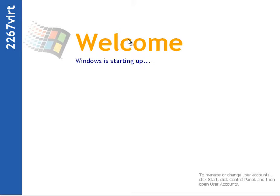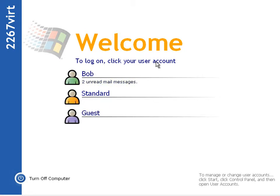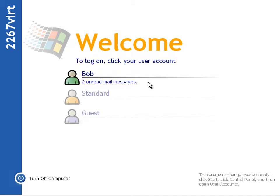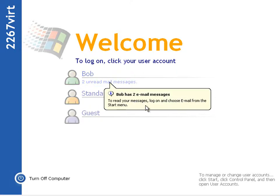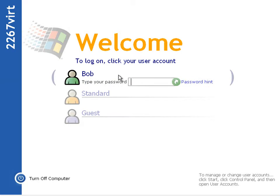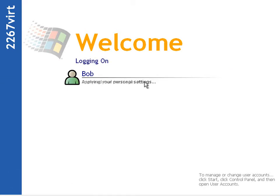There's one other thing you may have already seen about the logon screen, which is slightly changed in this build. When it applies settings, you can now click on the unread mail message. I've added the unread mail script to the registry as I did in the last build, and now if you click on it you get a balloon that tells you to log on and choose email from the start menu. I still don't quite know what that command value was about — the one that's meant to launch your email — I'm still not sure where that's used.